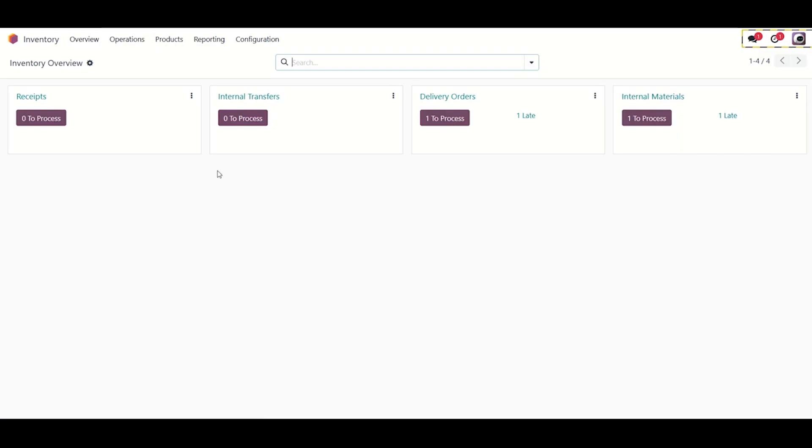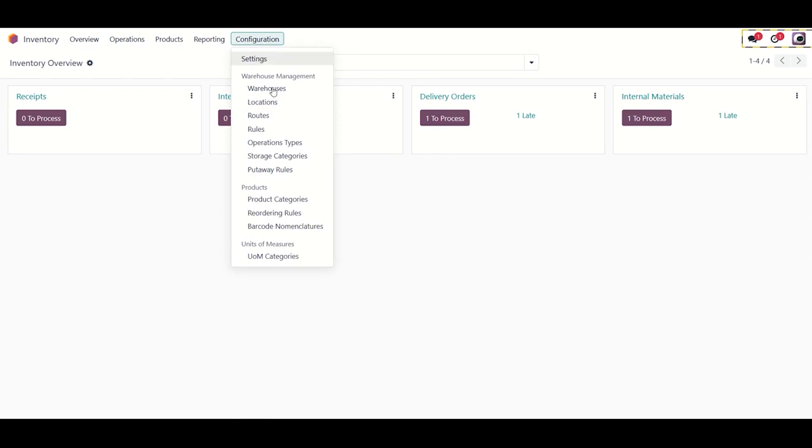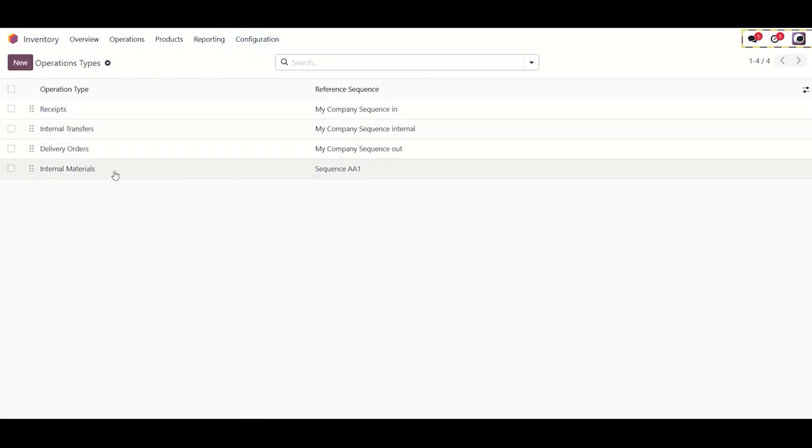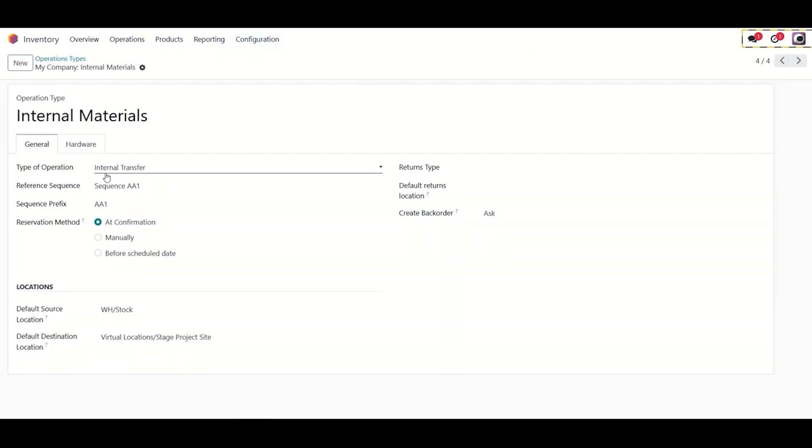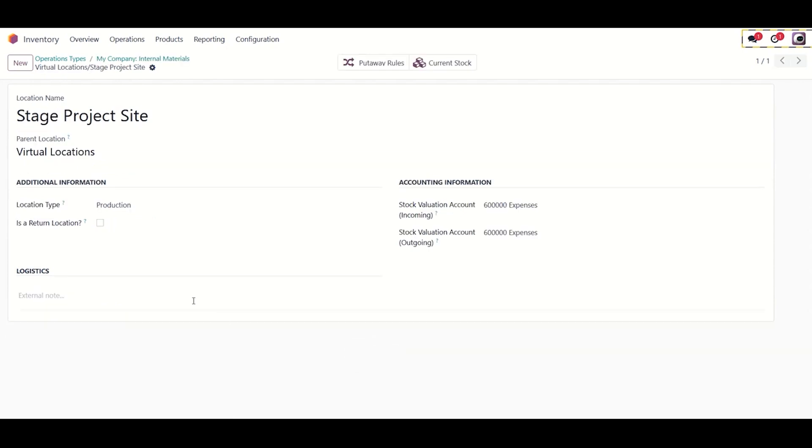Materials Costing: Actual values for material are pulled from delivery operations. Technically, this is an internal transfer from stock to a production location. Ensure you buy the needed material in the system and have an internal operation type with a default destination location. The default location type should be production.